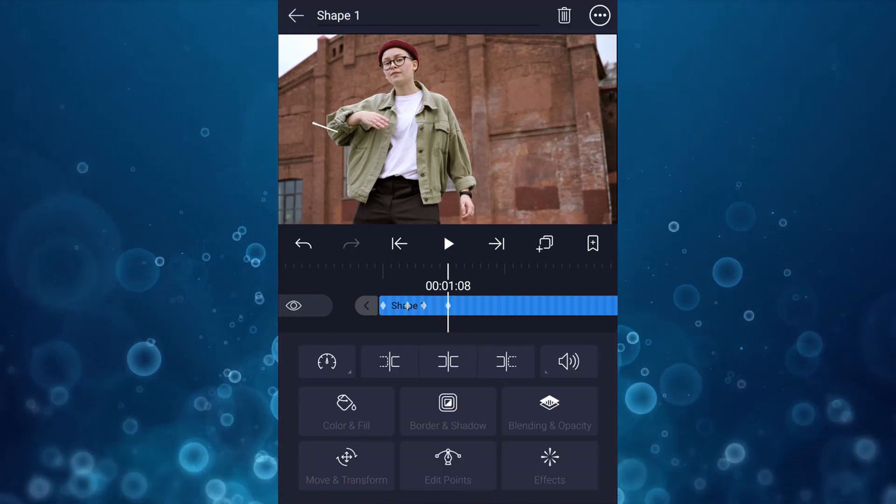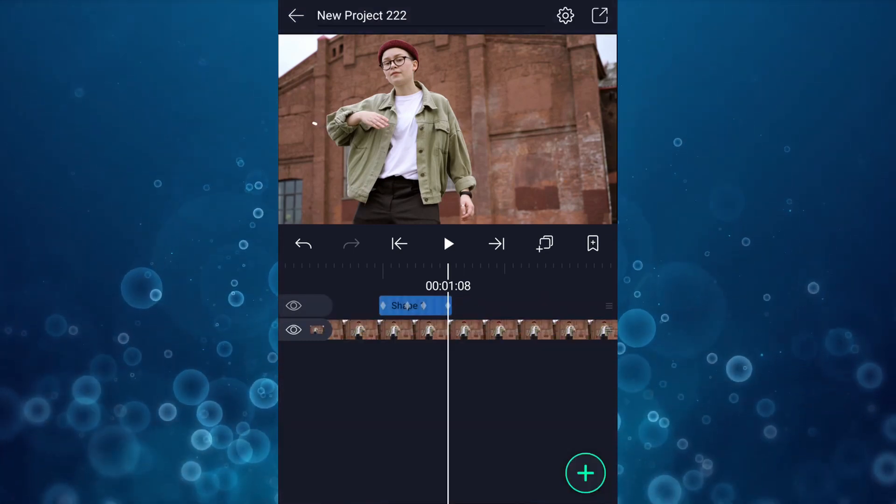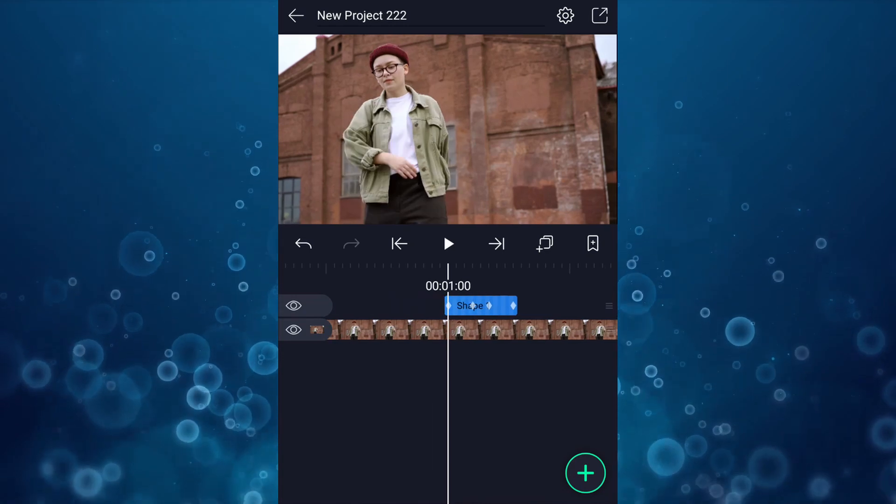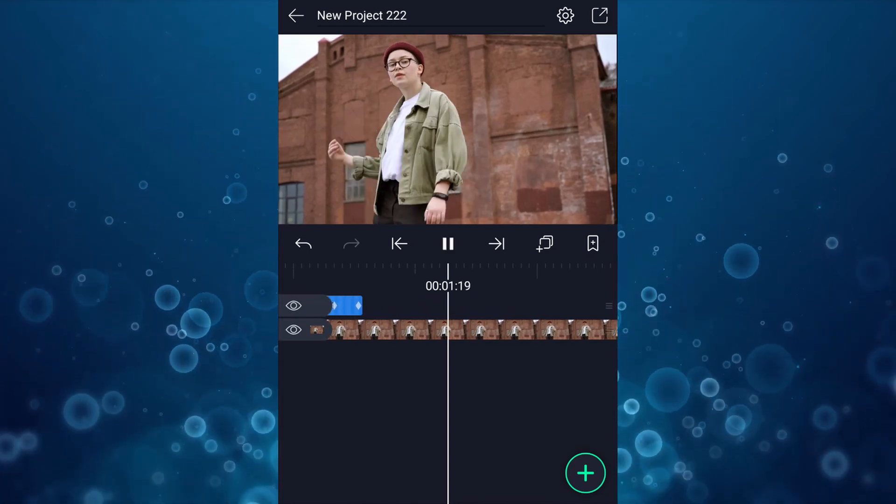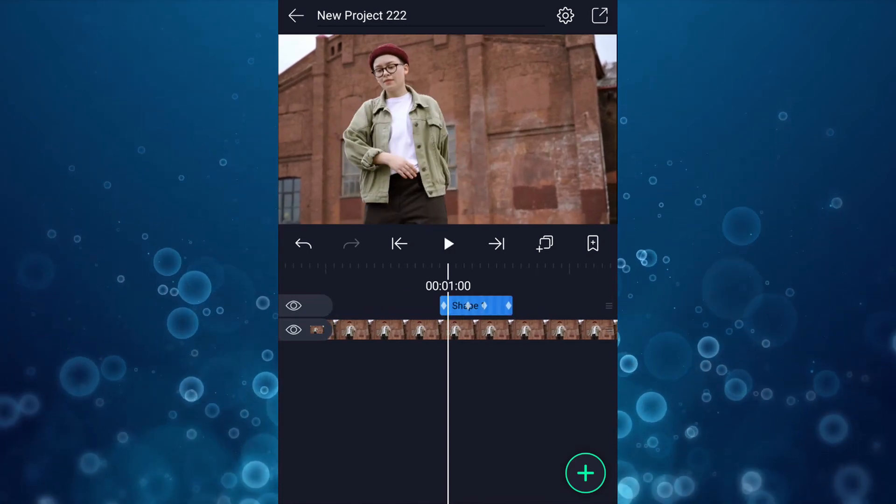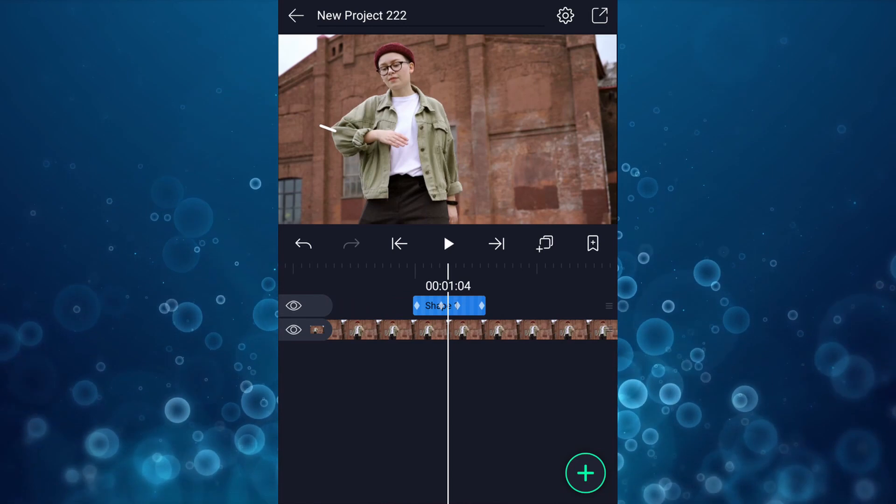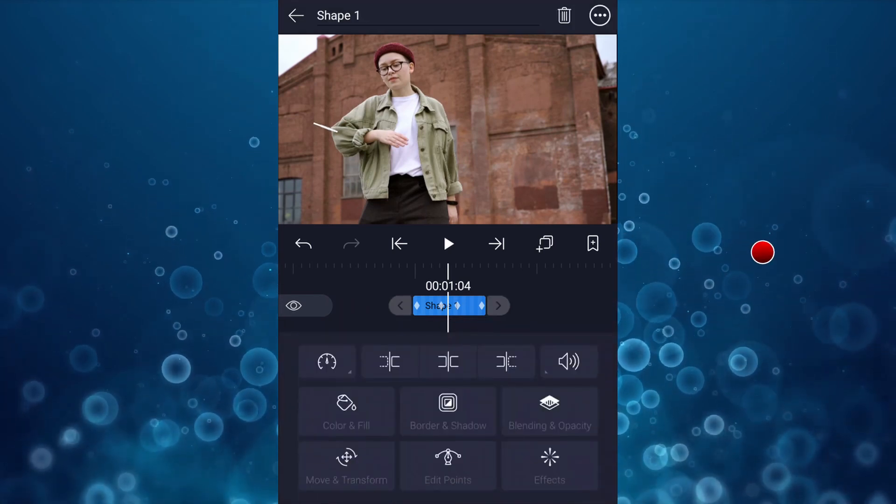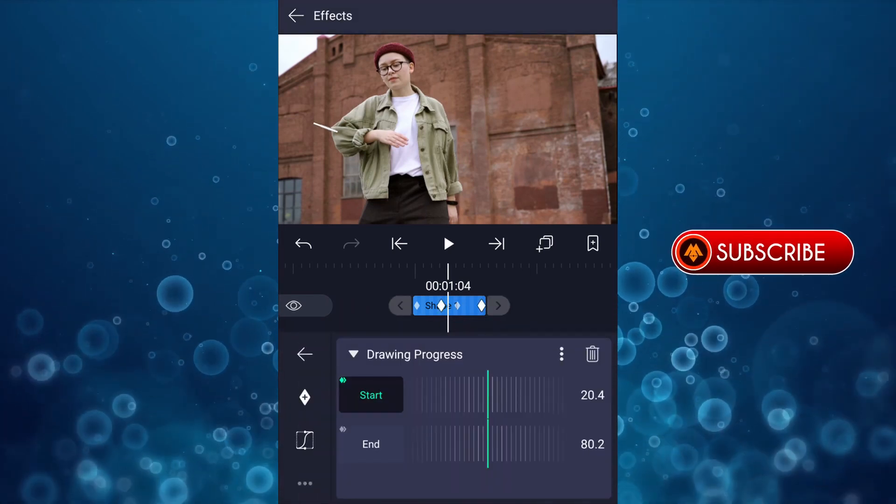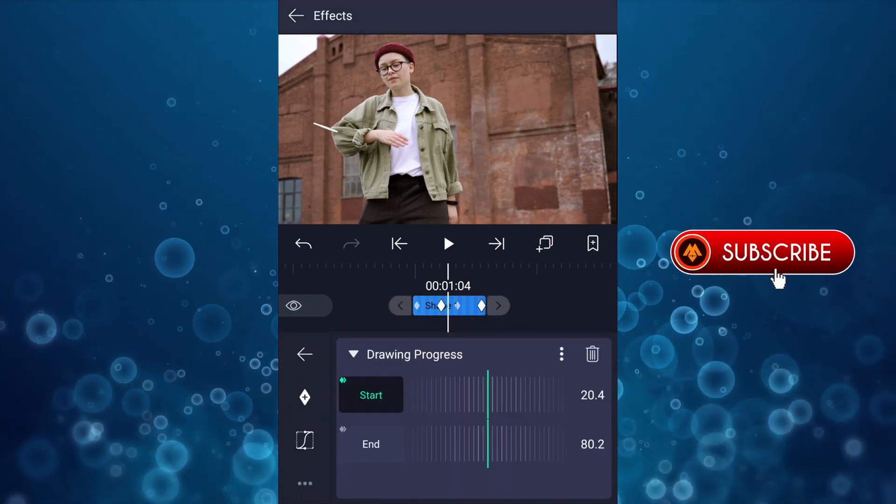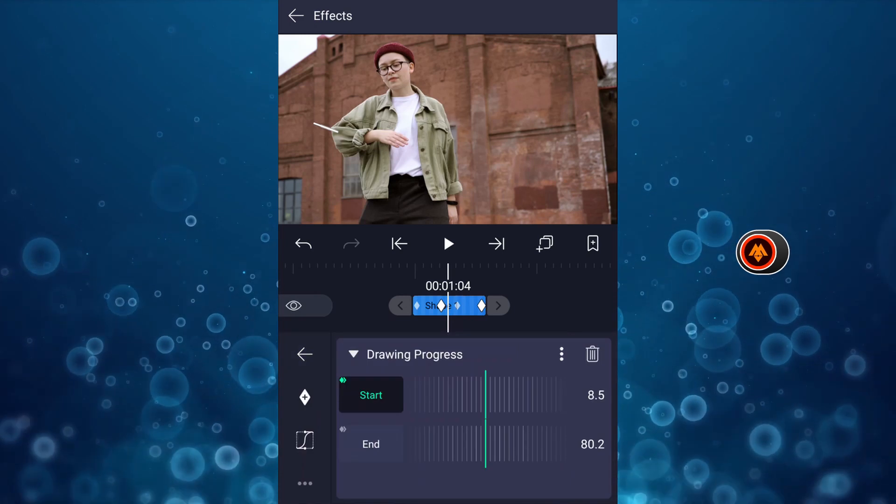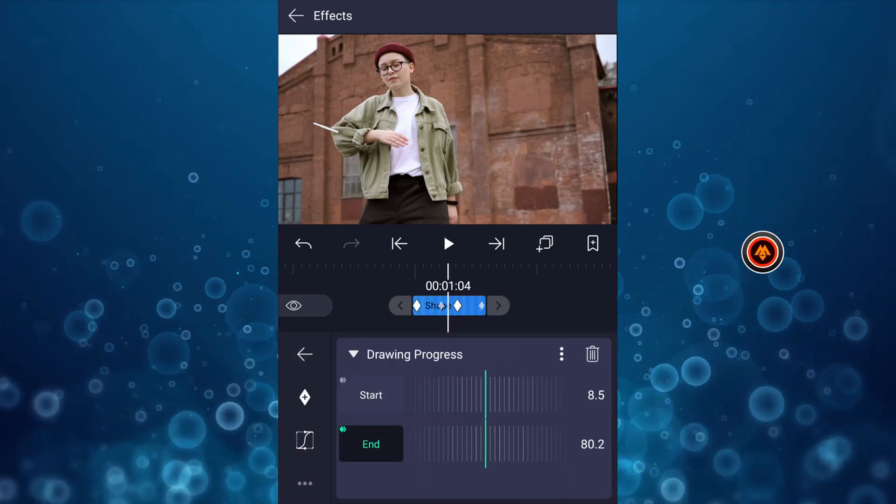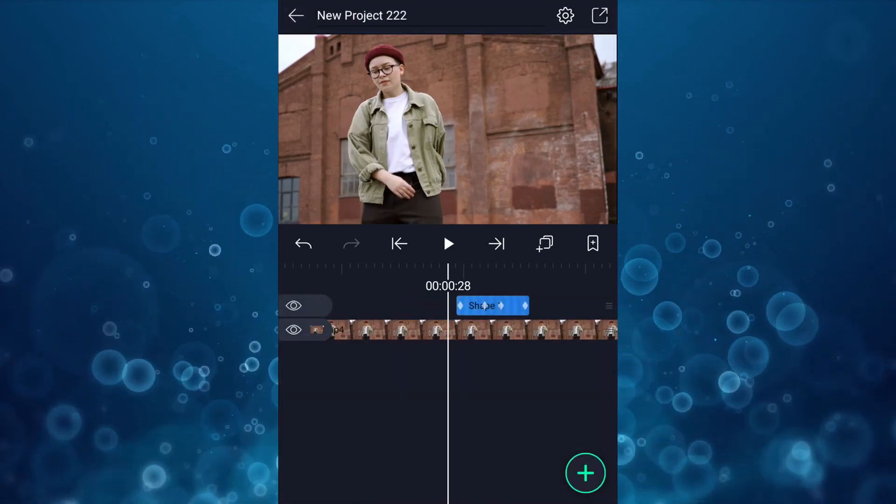Trim it here. Now we have this kind of animation. Cool, let's smooth these keyframes. Tap on the curve icon, here select easy ease curve. Do the same for this one. Cool.